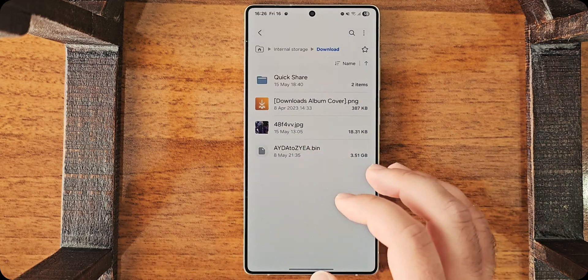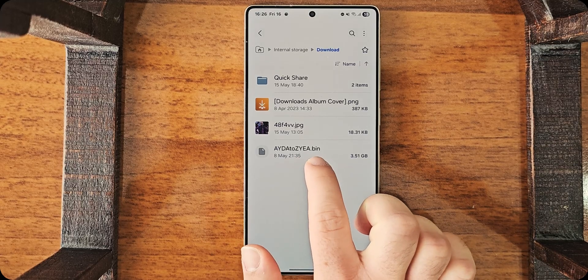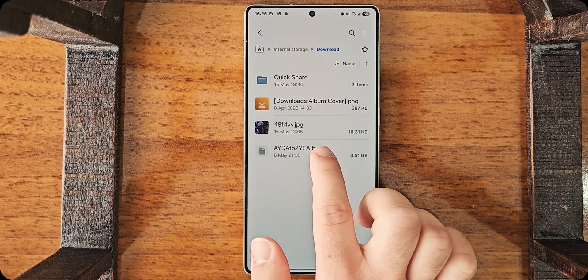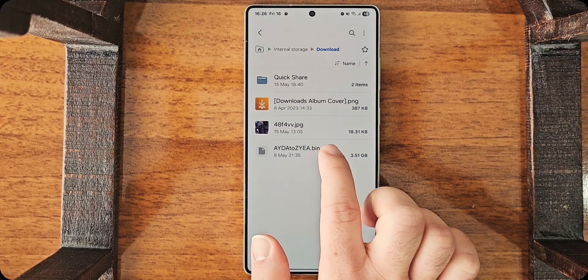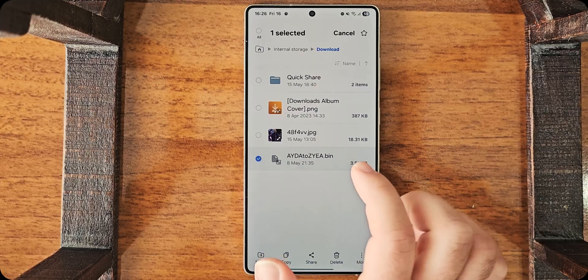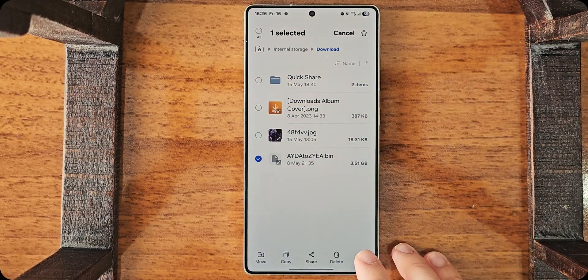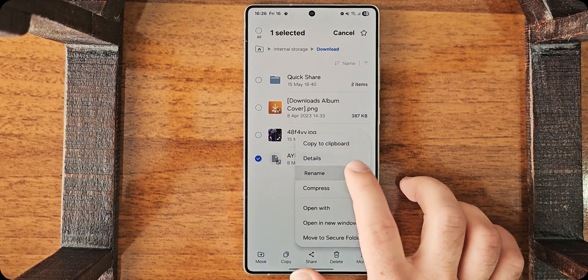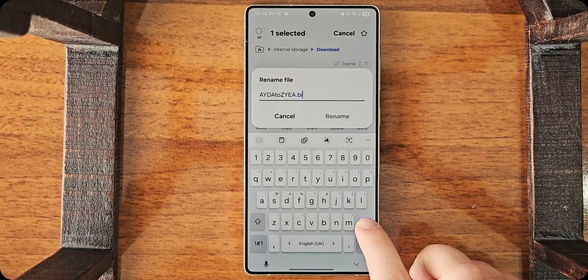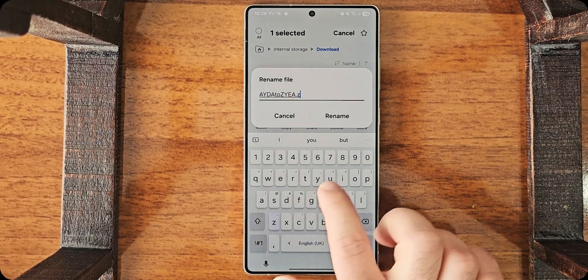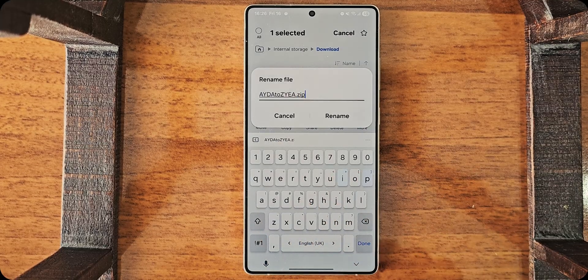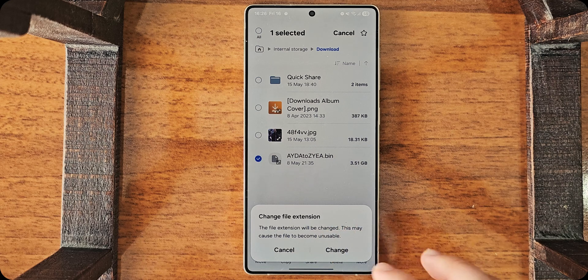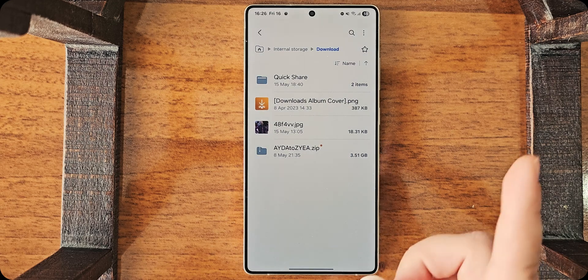So, when you download your file, it will have something like this at the name, at the end of the name. I don't care about the name itself. What you need to do is, hold it, use whatever file explorer you're using, rename it, and change this .bin to .zip. Rename. It will give you a warning. Change. No worries.